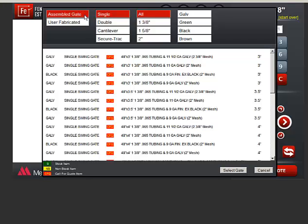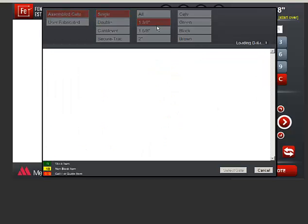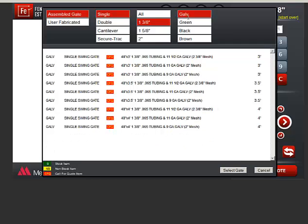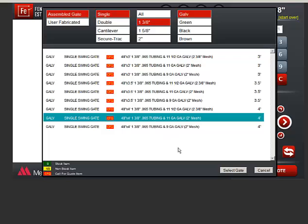I'll choose an Assembled gate. Single. I can narrow down the choices with these filter menus. I want 1 and 3/8s and Galvanized. And I look for the 4 foot wide gate that I want and click Select Gate.